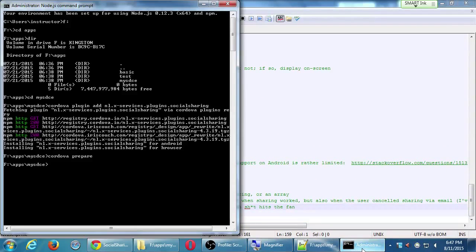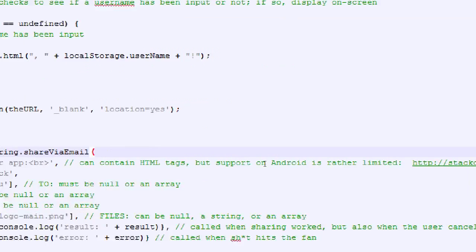Let's see if this works. Cordova run Android, and I'm going to screen share it on Chrome. Let's see if it's set up properly.